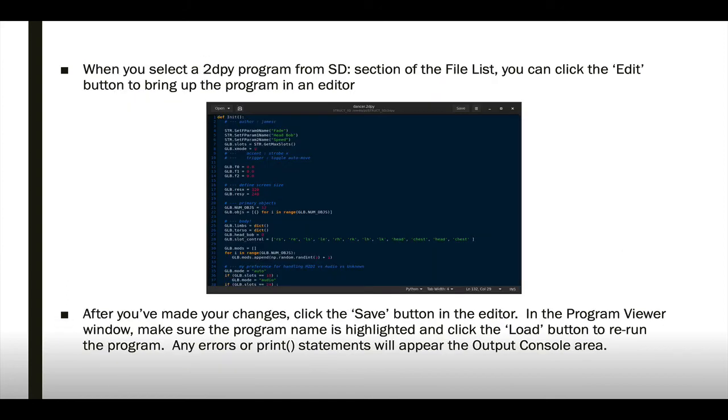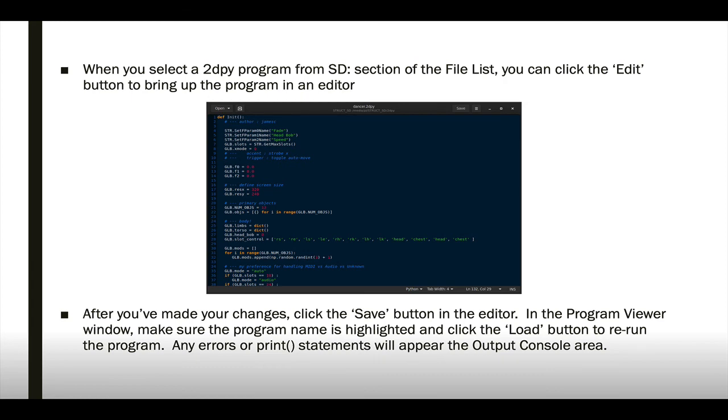When you click on the 2DPY program from the SD section of the file list, you can then click the edit button and bring up the program in a text editor. You can make a bunch of changes, click save in the Windows menu bar. And then to see your changes, make sure that 2DPY program is selected and then click load. If there are any errors, they'll show up in the output console area.